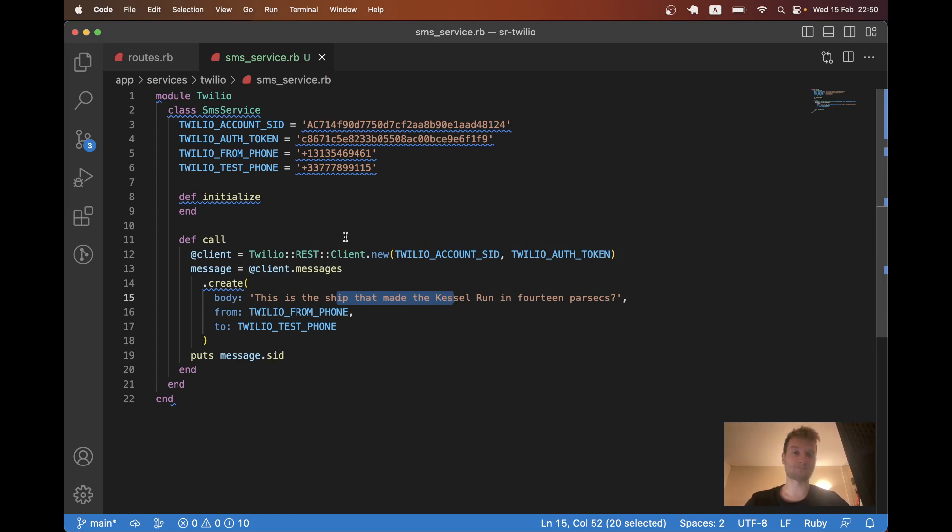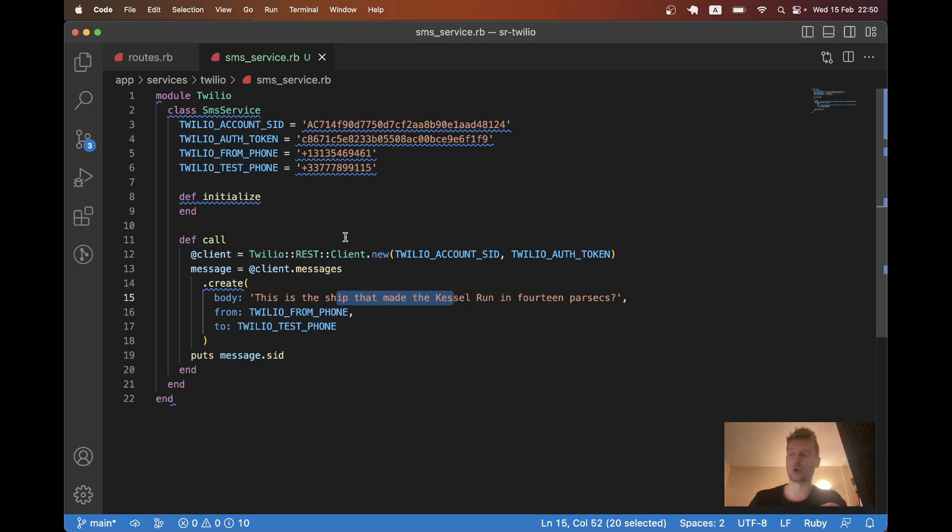Now, to tidy up the service a bit. In the future, of course, you would want to send messages not only to your test phone number, but to real phone numbers.